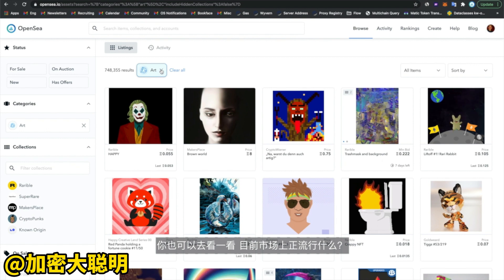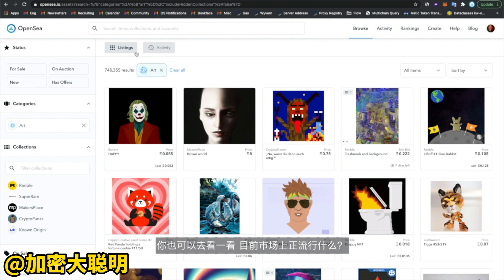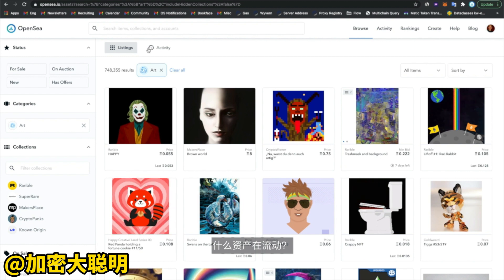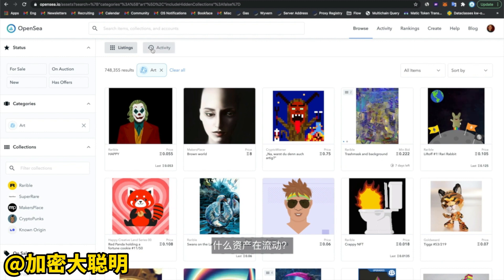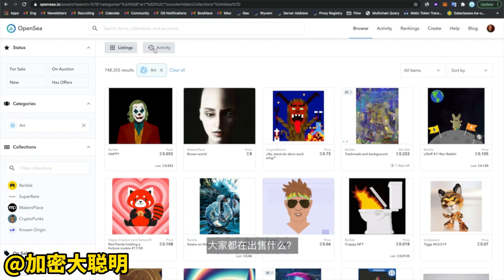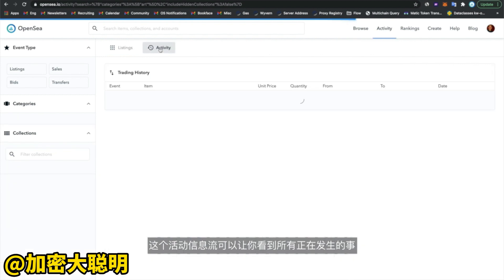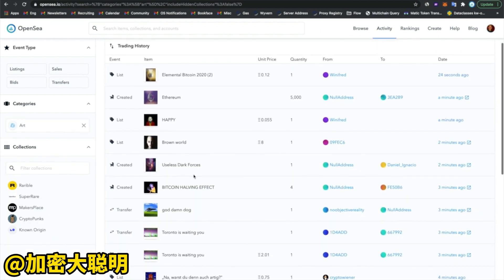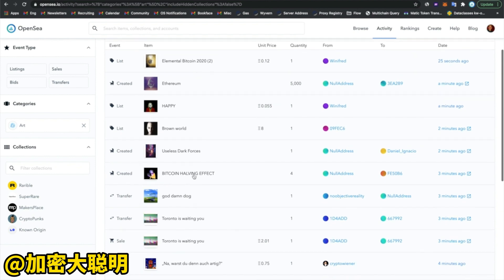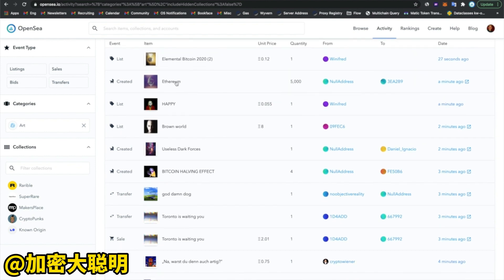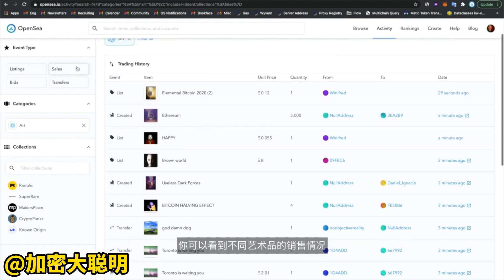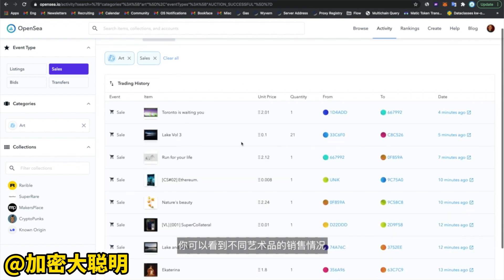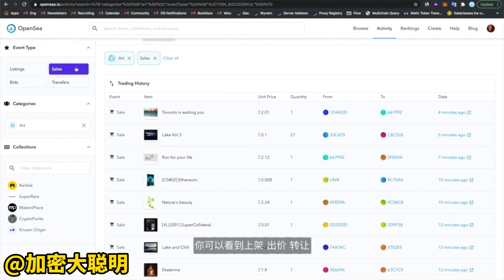You can also take a look at what's happening on the market overall — what assets are moving around, what are people listing, what are people buying and selling — by going into this activity feed. This activity feed gives you a drill-down of all the different events happening. So you can see sales for different pieces of art, listings, bids, and transfers.